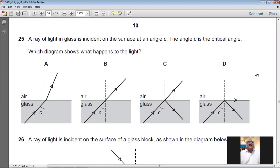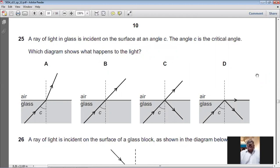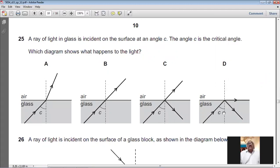Question number twenty-five: a ray of light in glass is incident at the critical angle C. At the critical angle, the angle of refraction is 90° and the light travels along the boundary between glass and air. Option D shows this correctly. For question number twenty-five, D is the answer.